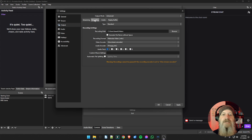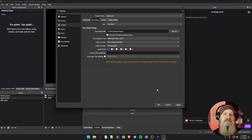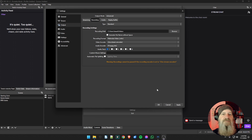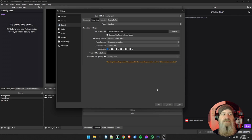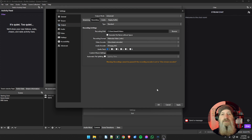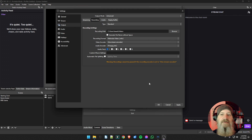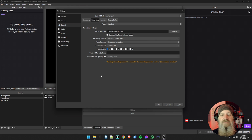You'll notice as we go through all this and make changes, I haven't clicked Apply every time. Unlike some other programs, you can click Apply once at the end and it'll apply all changes. If you cancel, it'll cancel all changes you've made along the way. So we're going to go through and make all our changes and then hit Apply at the very end.